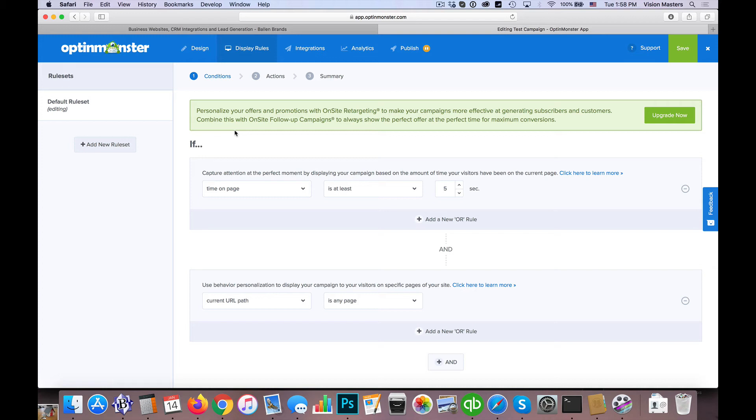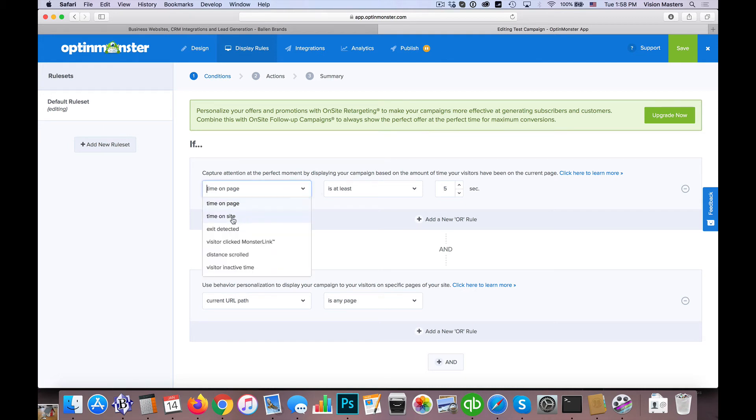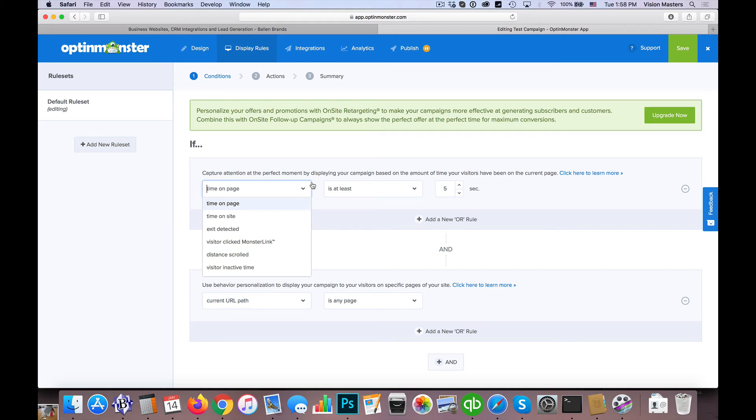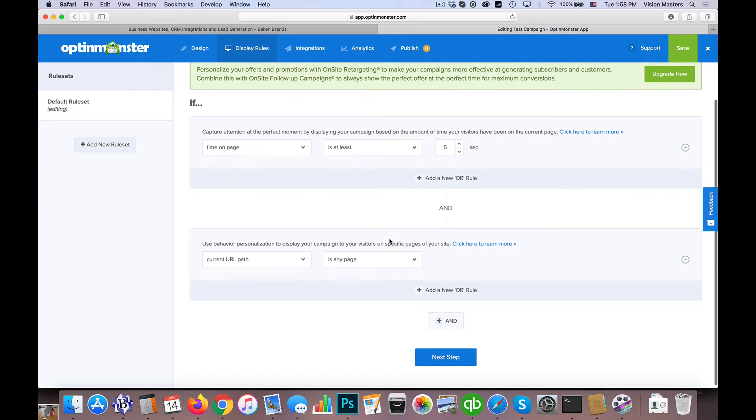So our options with something like OptinMonster, we can choose whether it's how long they've been on a page or how long they've been on the site as a whole, whether or not they clicked out of something. So we want to pop up a wait, don't forget kind of offer. So there's lots of different options here. And then we could choose the settings, of course, to match that.